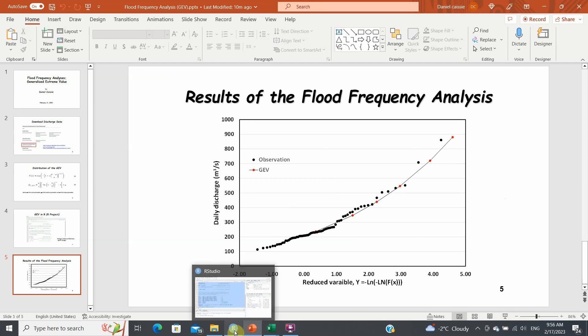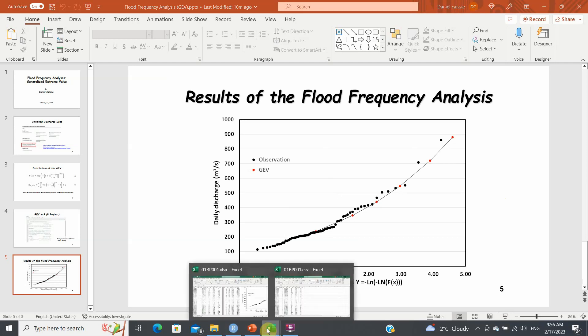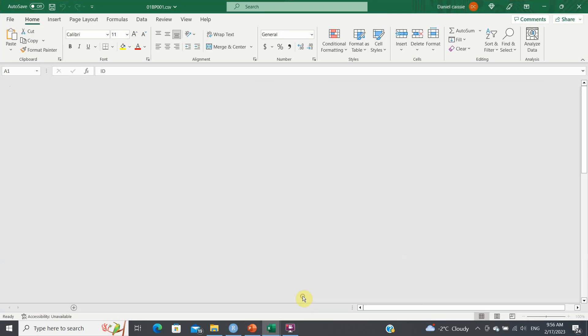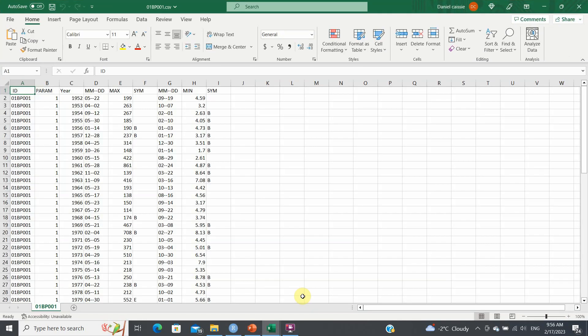So let's go into the first file, which will be the downloaded file from the website. This is the file that you'll be getting. You will have to delete maybe the top line here just to make sure that you're just left with the parameters. This is your maximum daily discharge that you'll be working with.